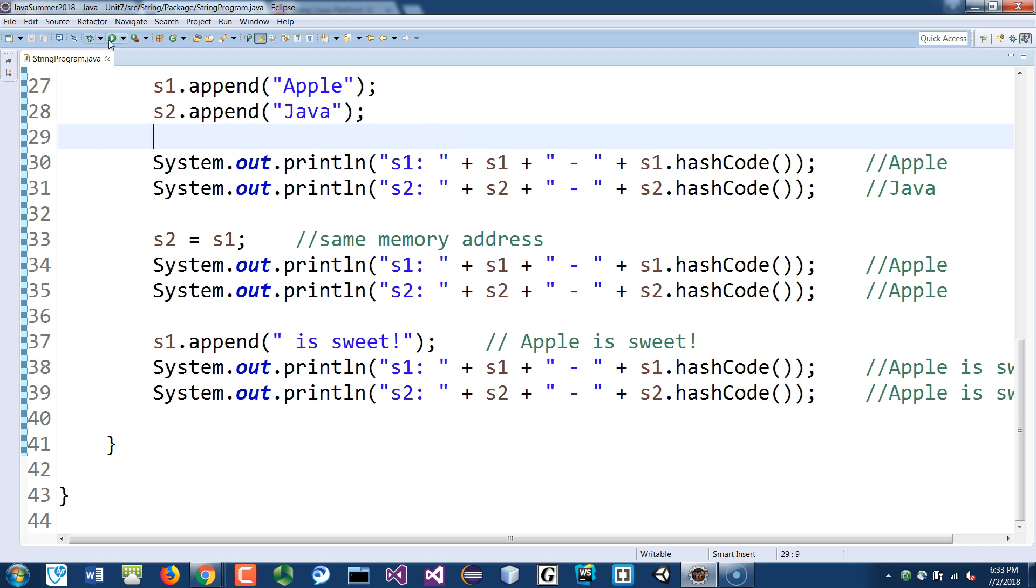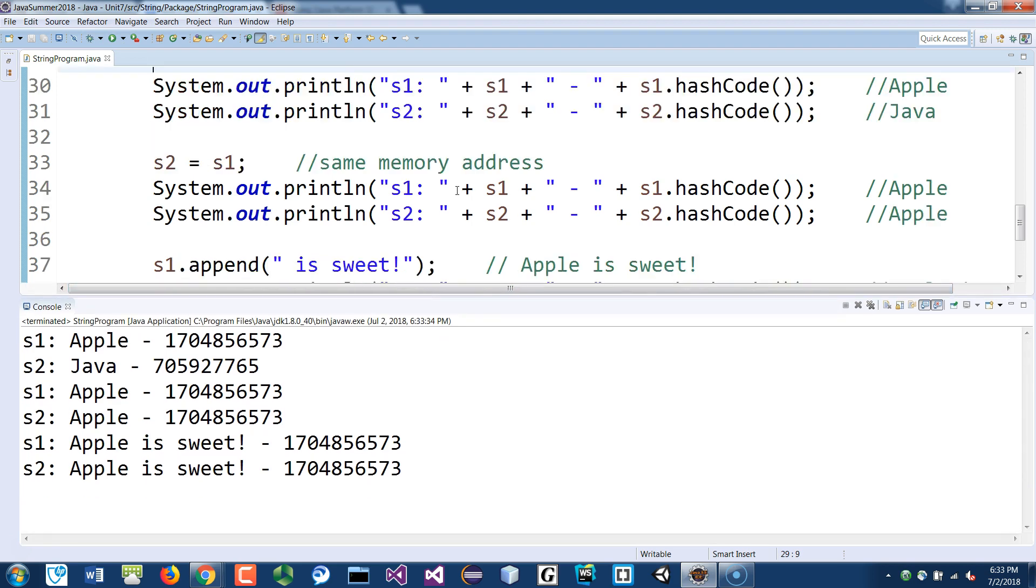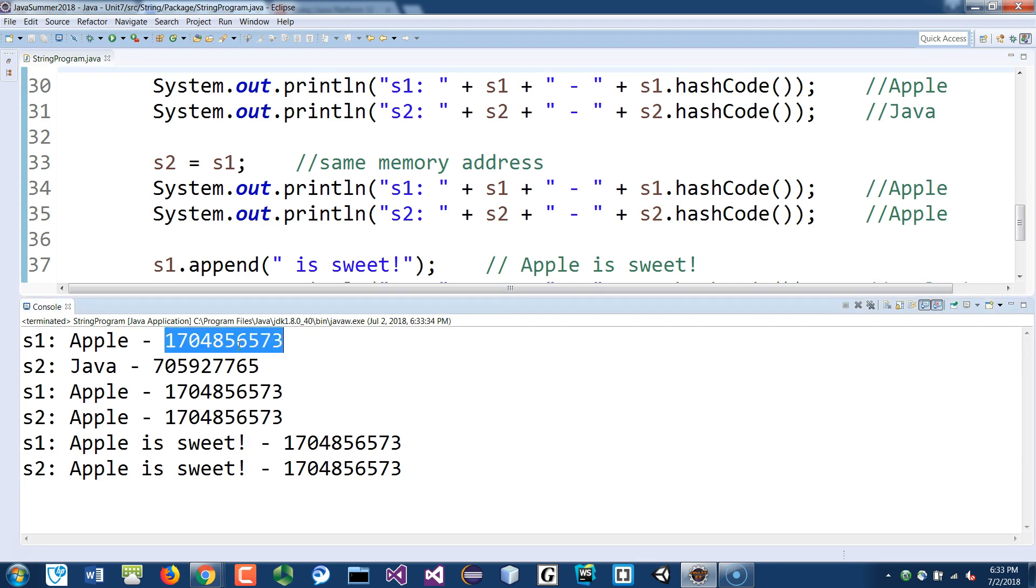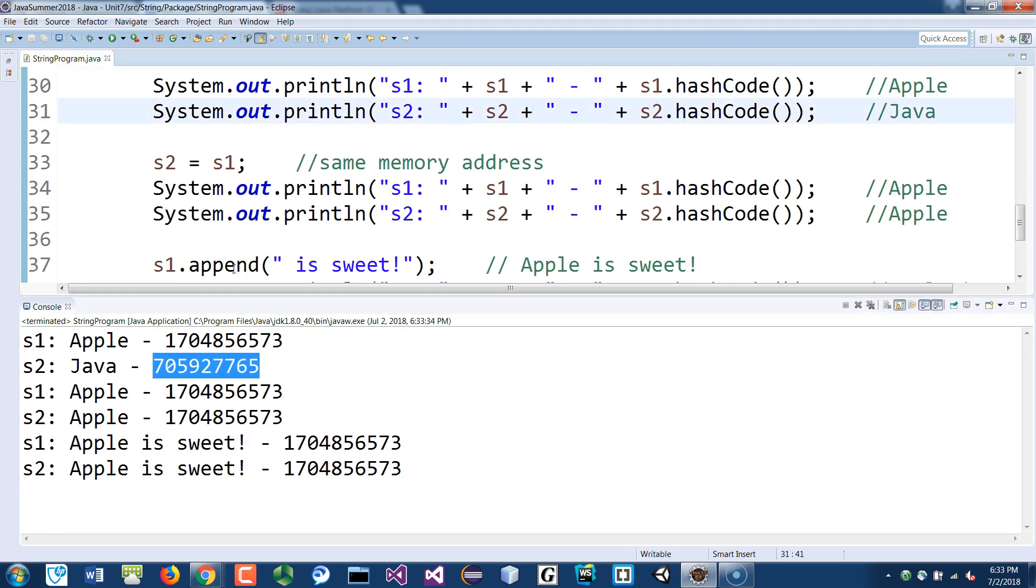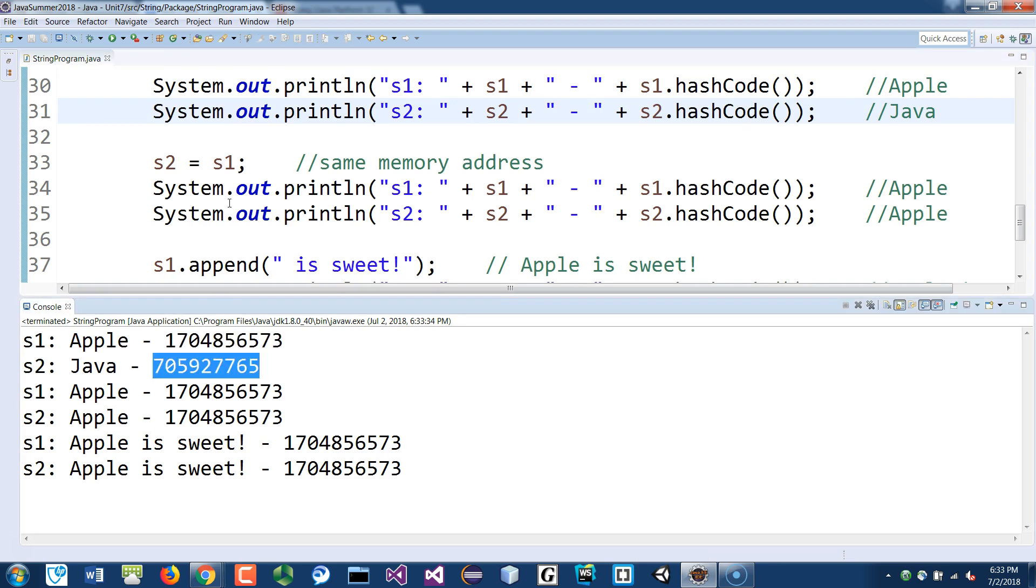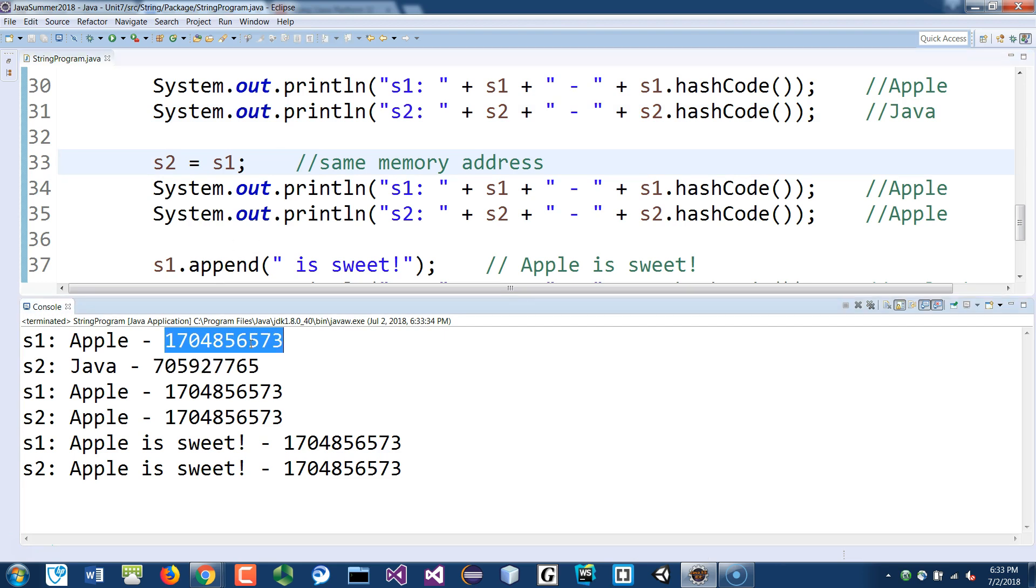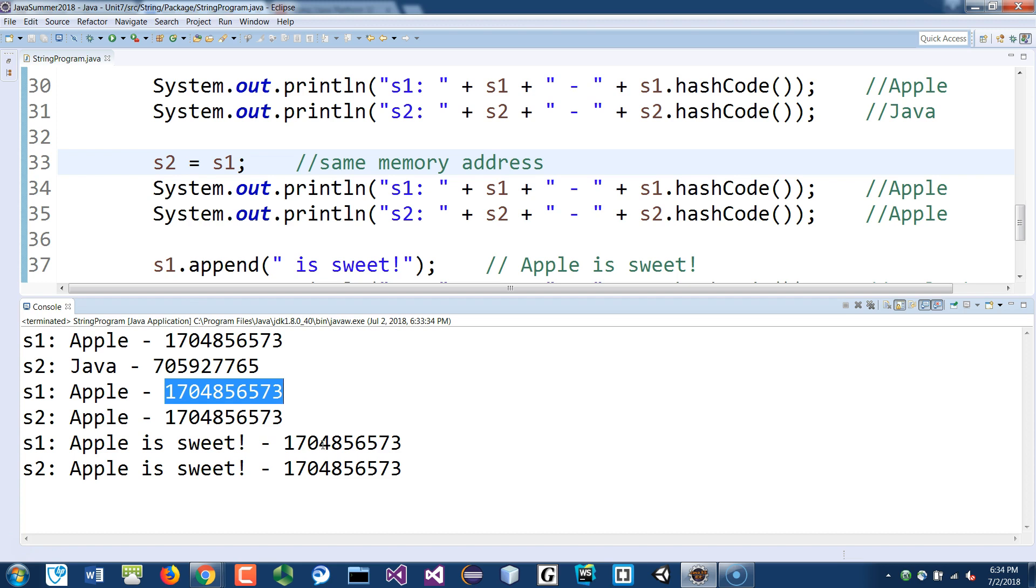If you run this now you will see that when you run for the first time they have different memory addresses. s1 has its own because it's a different object location, and then after line 33 assigning to the same one, so now they both point to s1's memory address and it stays like that the rest of the program. That's why when we change the values, it actually affects both of them because they're just the same thing.